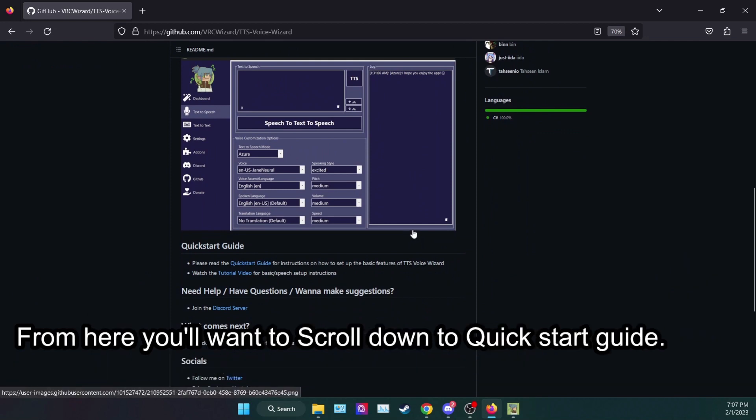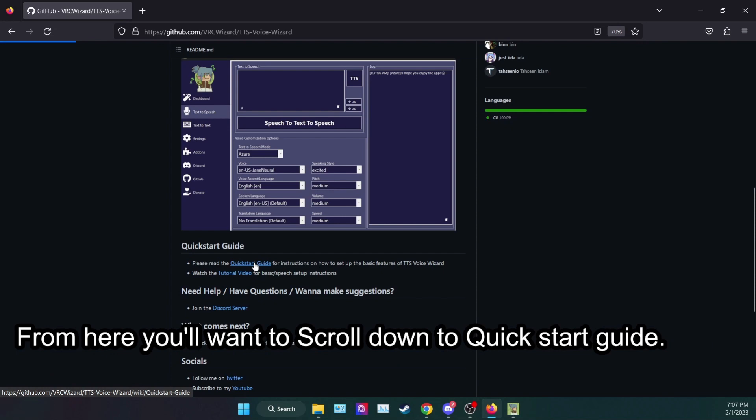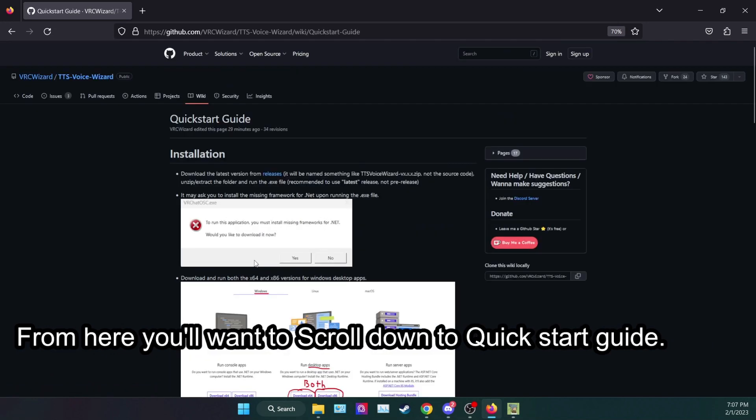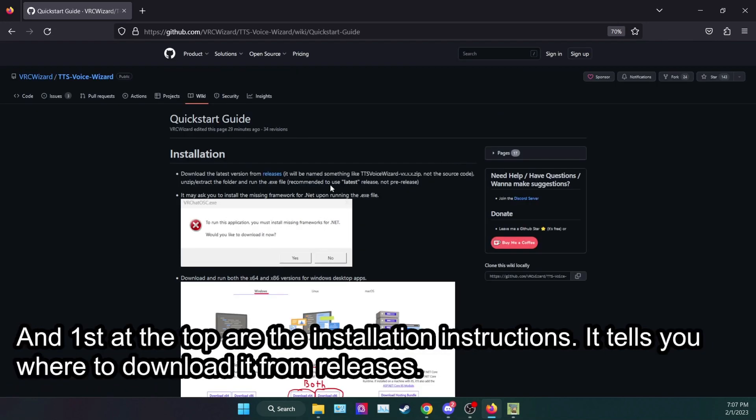From here you'll want to scroll down to Quick Start Guide. First at the top are the installation instructions. It tells you where to download it for releases.